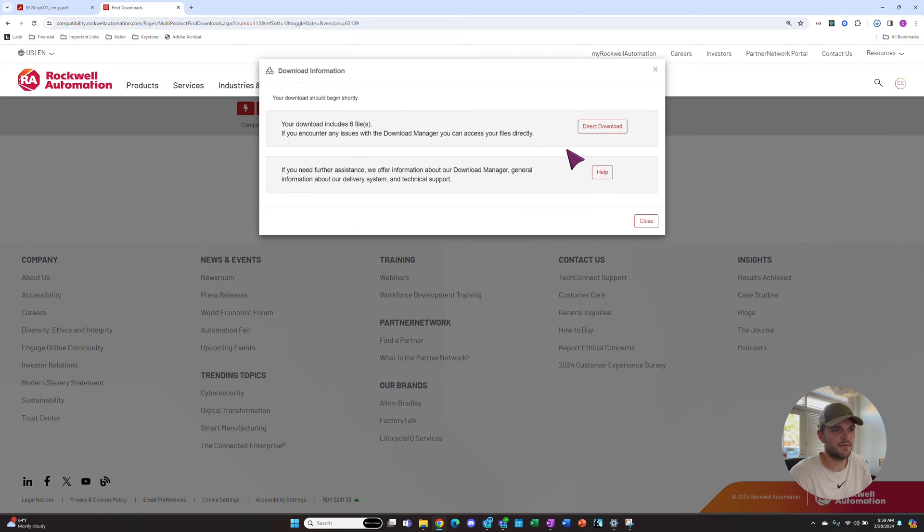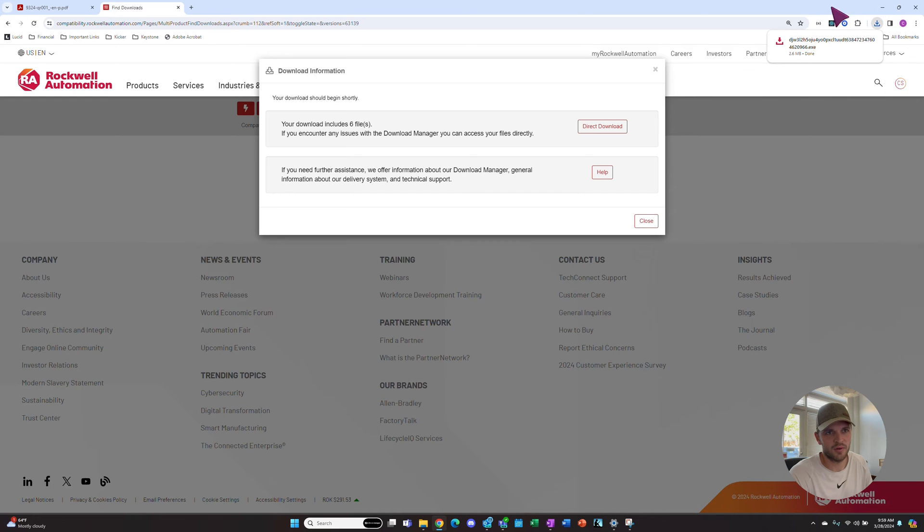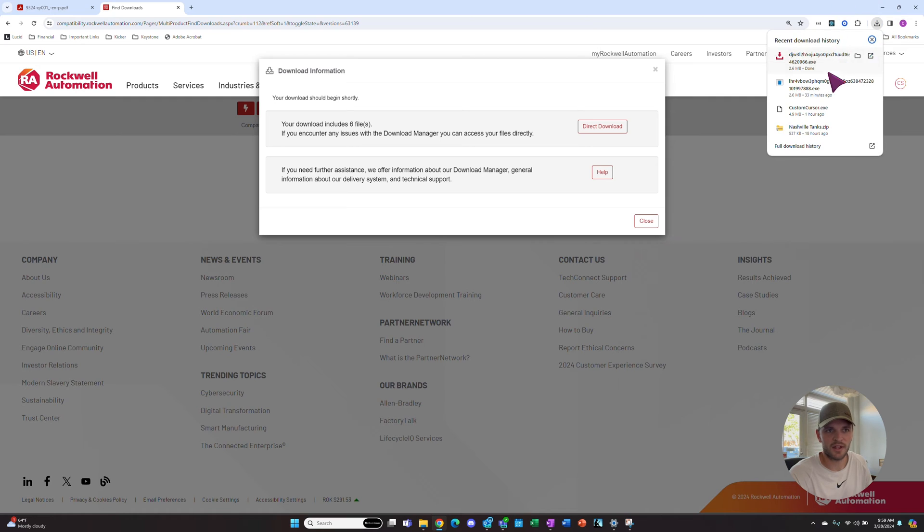The default for Rockwell is to do a managed download. What this will do is in our downloads up in the top right corner, it'll download a download manager. So if we click that,